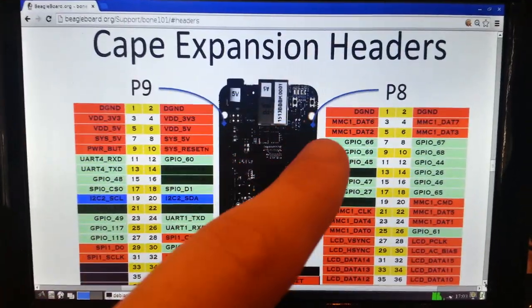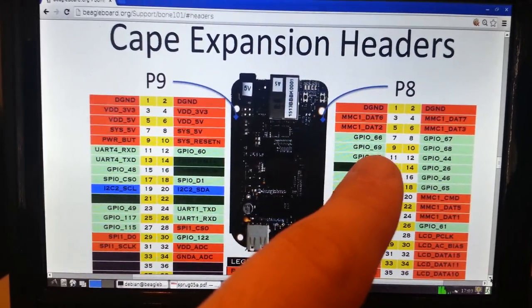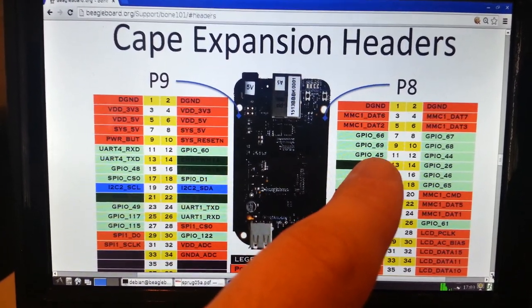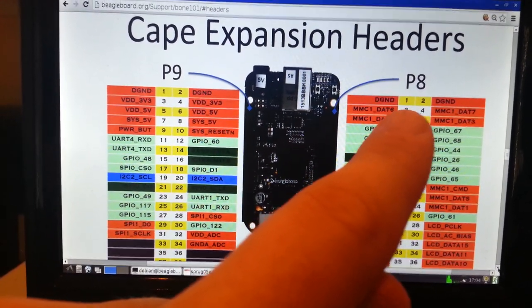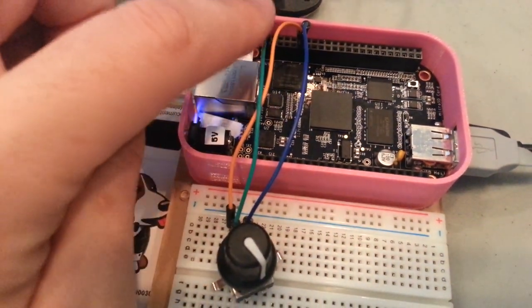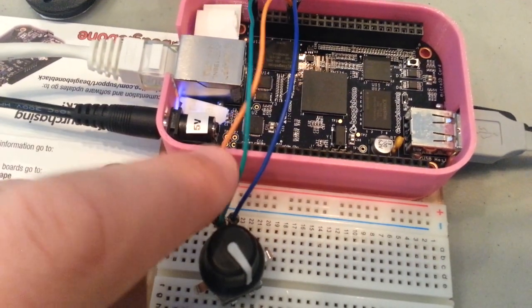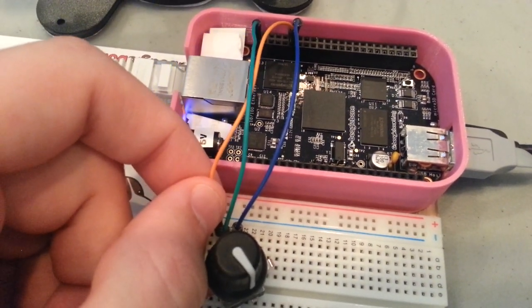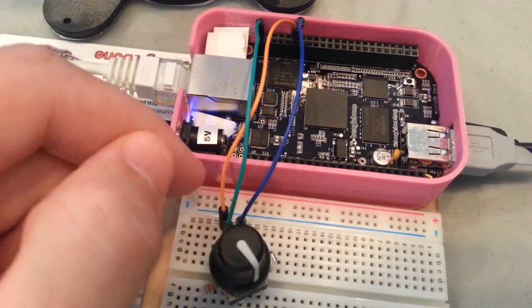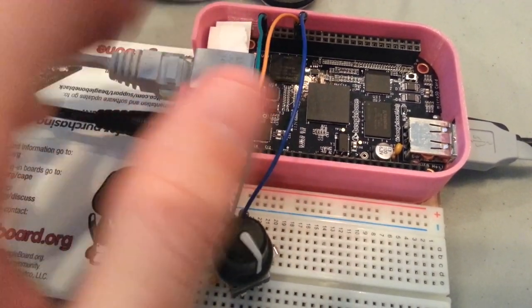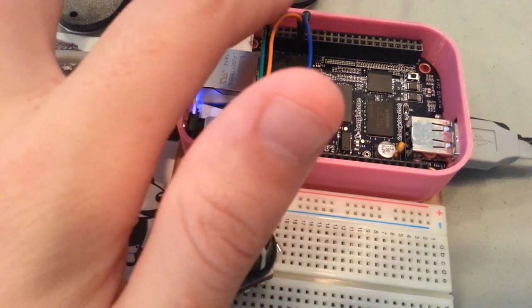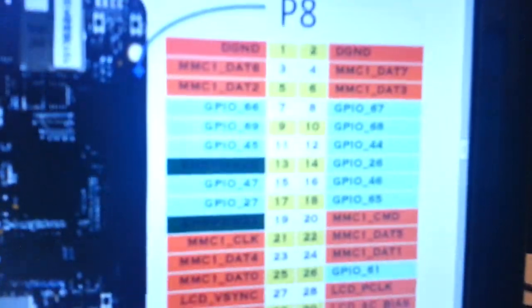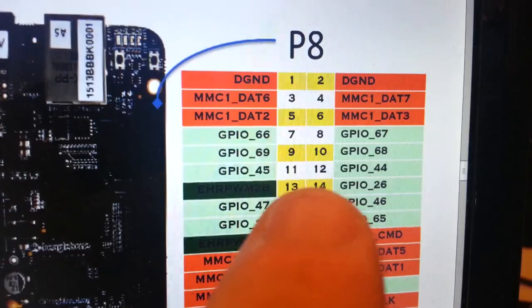So we're looking at the chart for the headers on the BeagleBone. And I actually have the quadrature encoder pins from the knob hooked up to 11 and 12. And then I have the ground hooked up to 1 on the P8 header. So if we take a look at it here, we've got the middle pin on the rotary encoder going to P8-1, which is ground. And then we've got one of the ends of the rotary encoder. And unless you have a specific direction in mind, it doesn't matter which way you hook these two up. So I have pin 1 on the rotary encoder going to P8-11 and I have pin 3 on the rotary encoder going to P8-12.